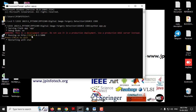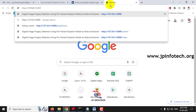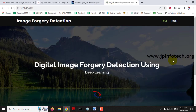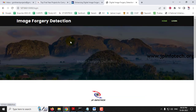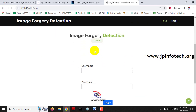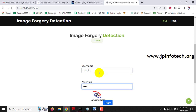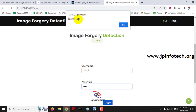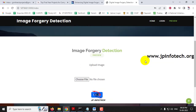Once running, you will see a URL — copy it, go to your browser (Google Chrome), paste the URL and press Enter. You will see the home screen with the project title 'Digital Image Forgery Detection Using Deep Learning'. Click the login menu, which navigates to the login page. Note that this is a static login page as no database is used. Enter the default username and password 'admin', then click the login button. You will see a login success message — click OK.